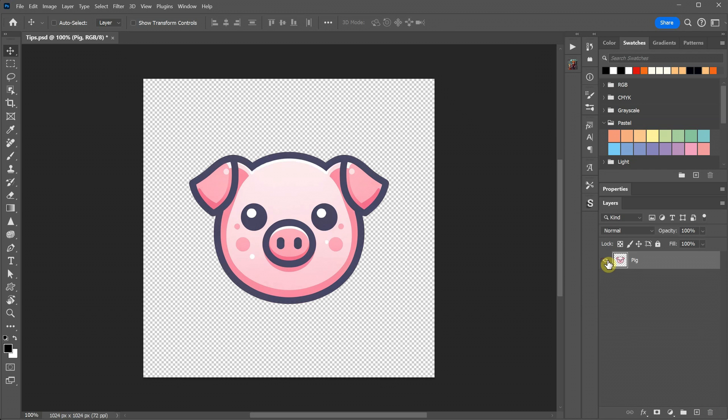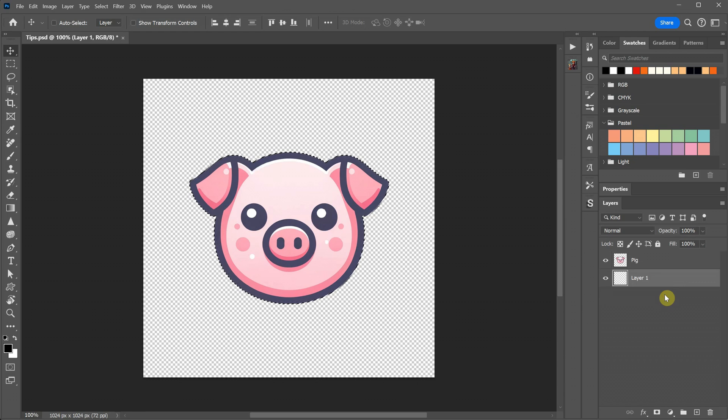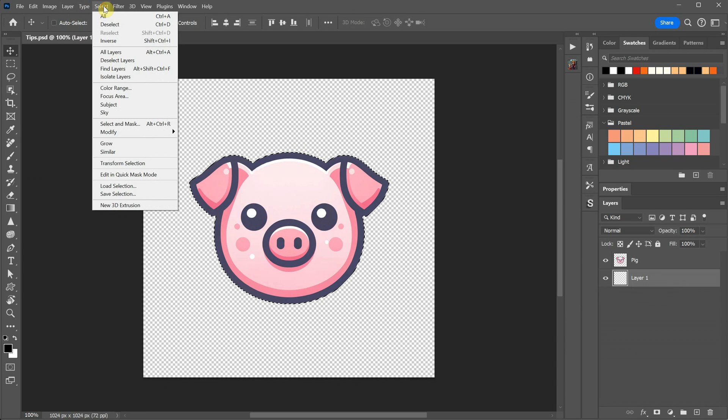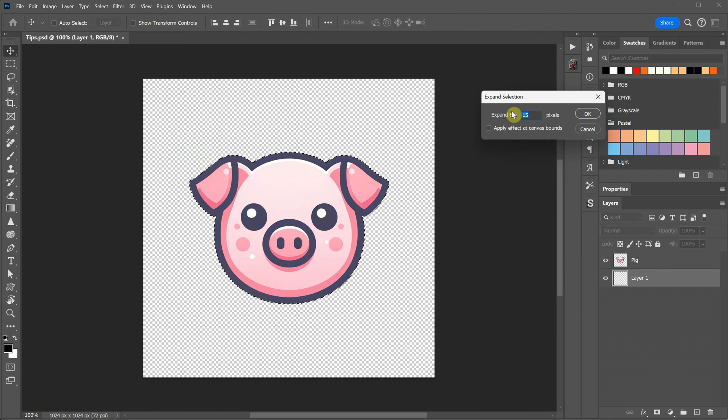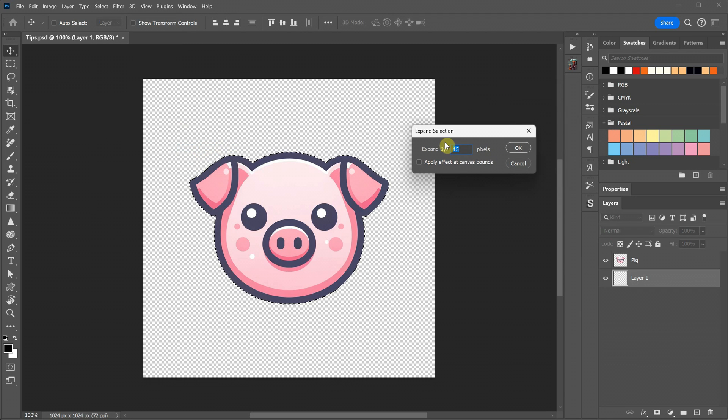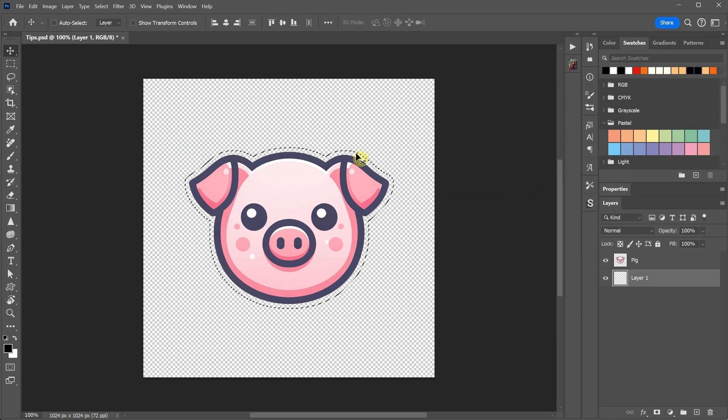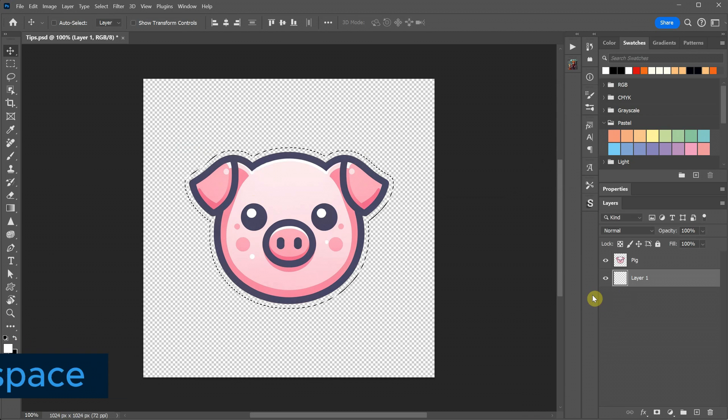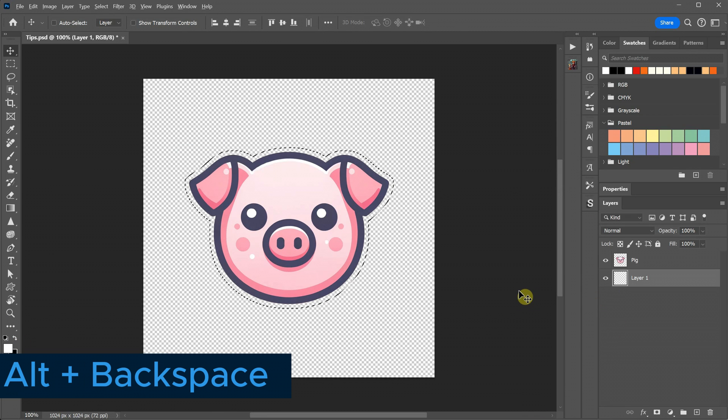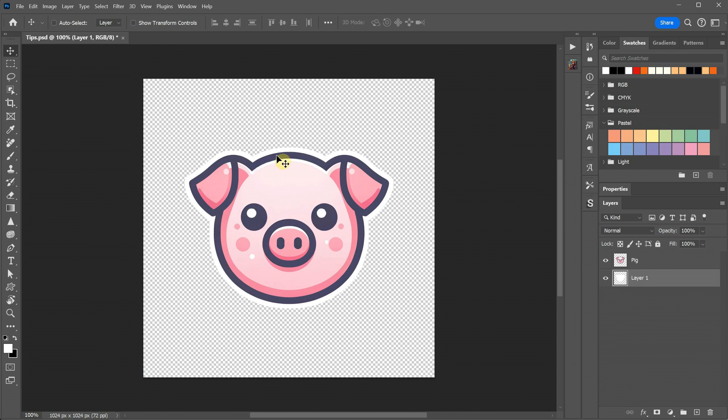Let's try it again. Create a selection, then create a new layer below the pig. Now go to Select, Modify, and choose Expand. In this case, I will expand it by 15 pixels to get a larger selection. After that, press Alt plus Backspace to fill it with white, and you'll have a sticker design. It's pretty cool, isn't it?